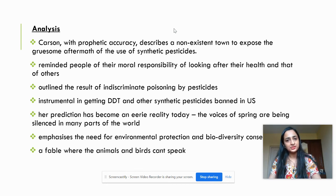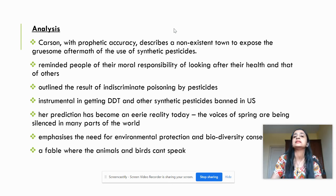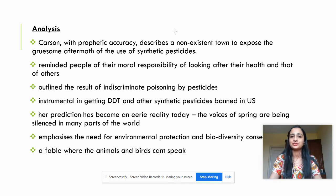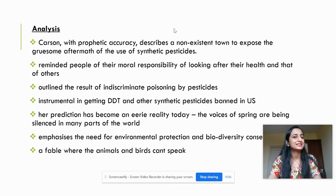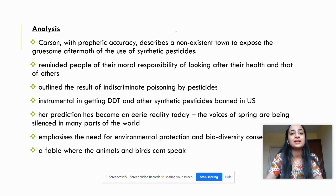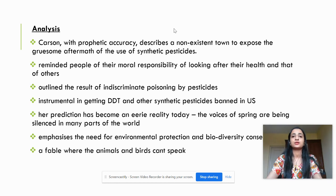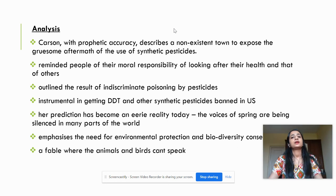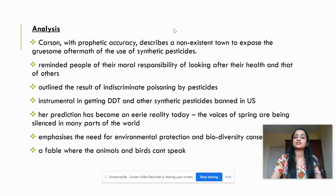The work of Rachel Carson was instrumental in getting DDT and other synthetic pesticides banned in the US. Today we know that her prediction in A Fable for Tomorrow has become reality — we have examples of Chernobyl, the Bhopal gas tragedy, and the tragedy of endosulfan usage in Kerala. The work emphasizes the need for environmental protection and biodiversity conservation.